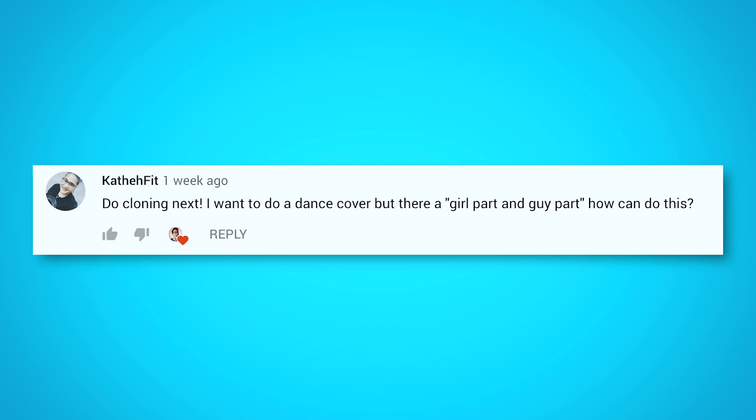In a previous video, Katherine from KathaFit asked how she could do cloning in her dance video. And since I'm all about shortcuts, today I'm going to show you the easiest way to achieve the cloning effect.